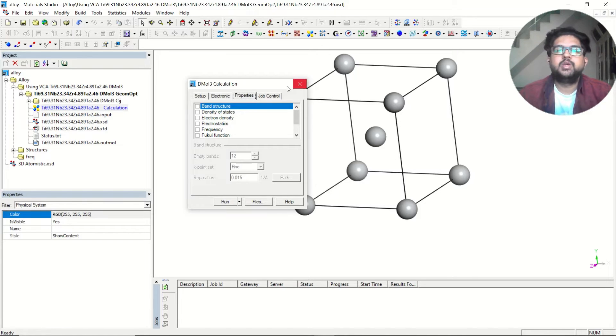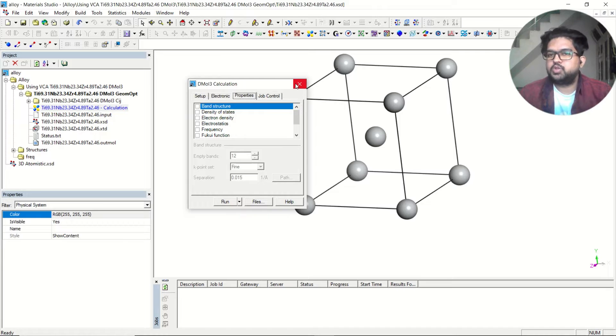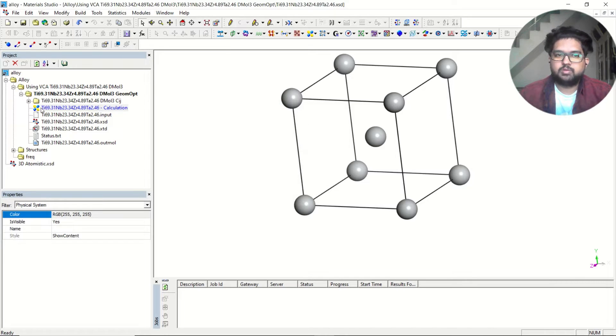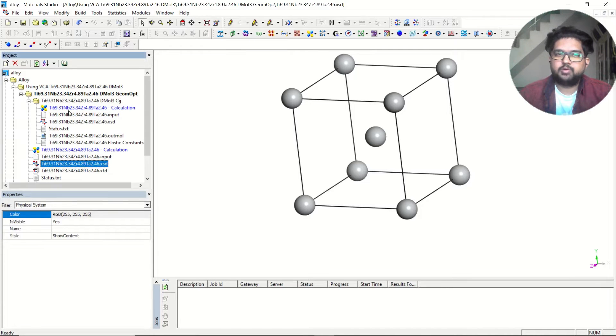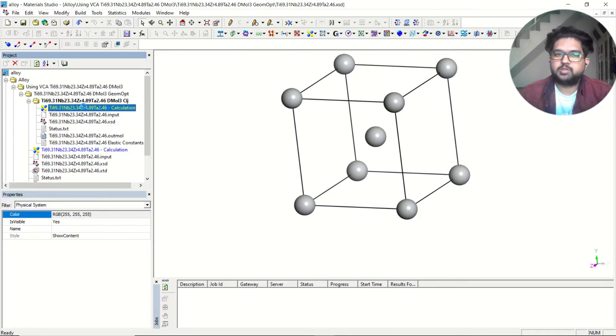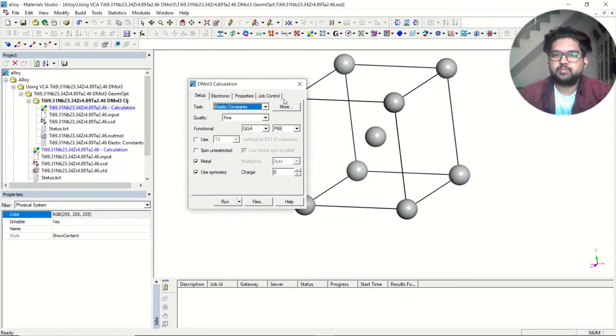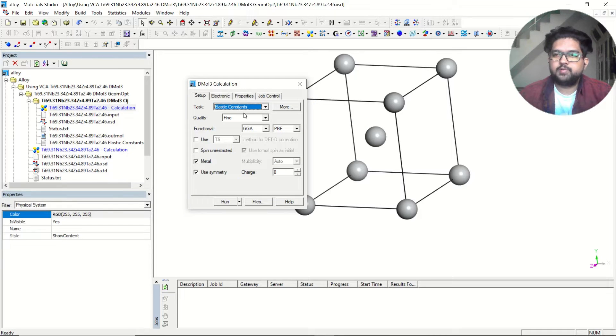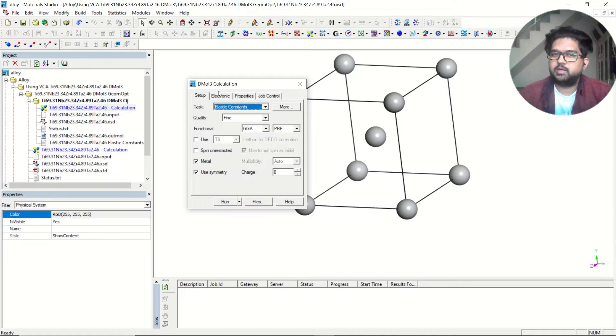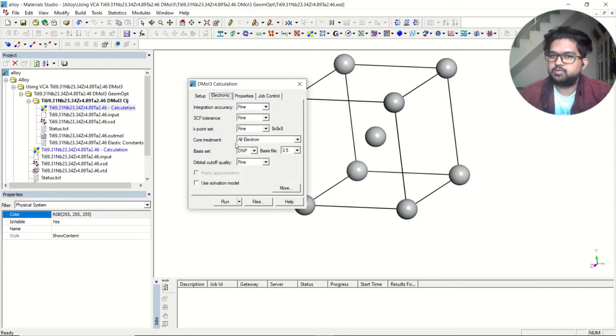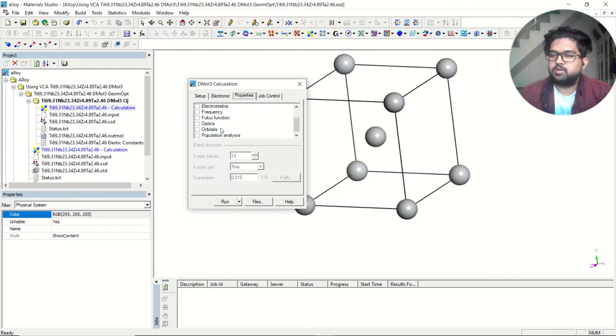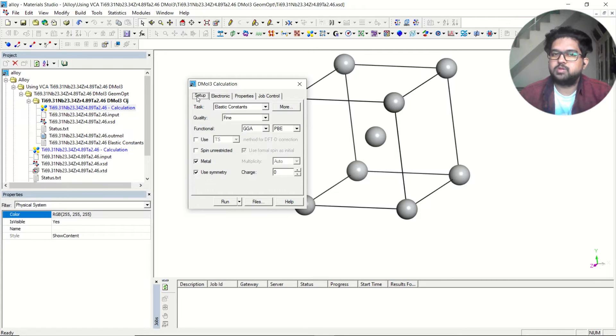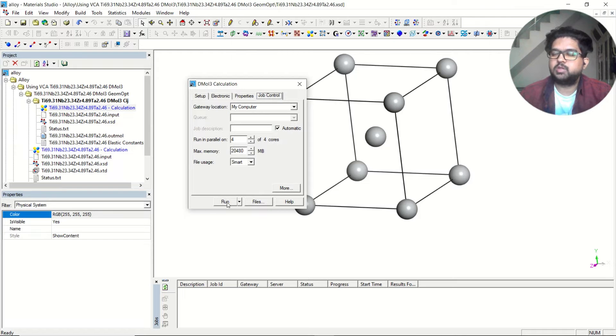You need to take this output structure and perform the elastic constant calculation. So instead of geometry optimization, you need to select elastic constant. Everything will be the same in the electronics. For properties, deselect everything because you are more concerned about the elastic constant calculation, and submit the job.